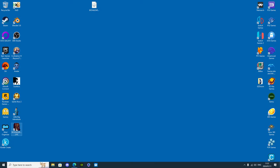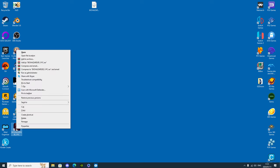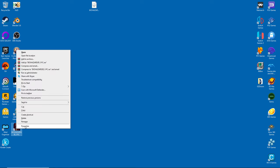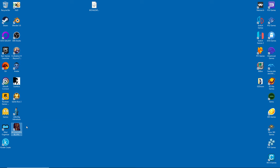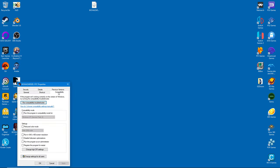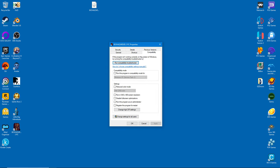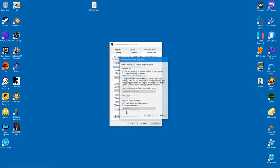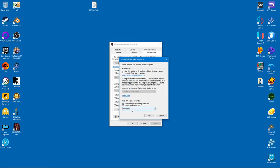To ensure that texture mods work as intended, we need to tweak the game's compatibility settings. Right-click on the icon and select Properties, then click on the Compatibility tab and change the DPI settings as shown in the video.